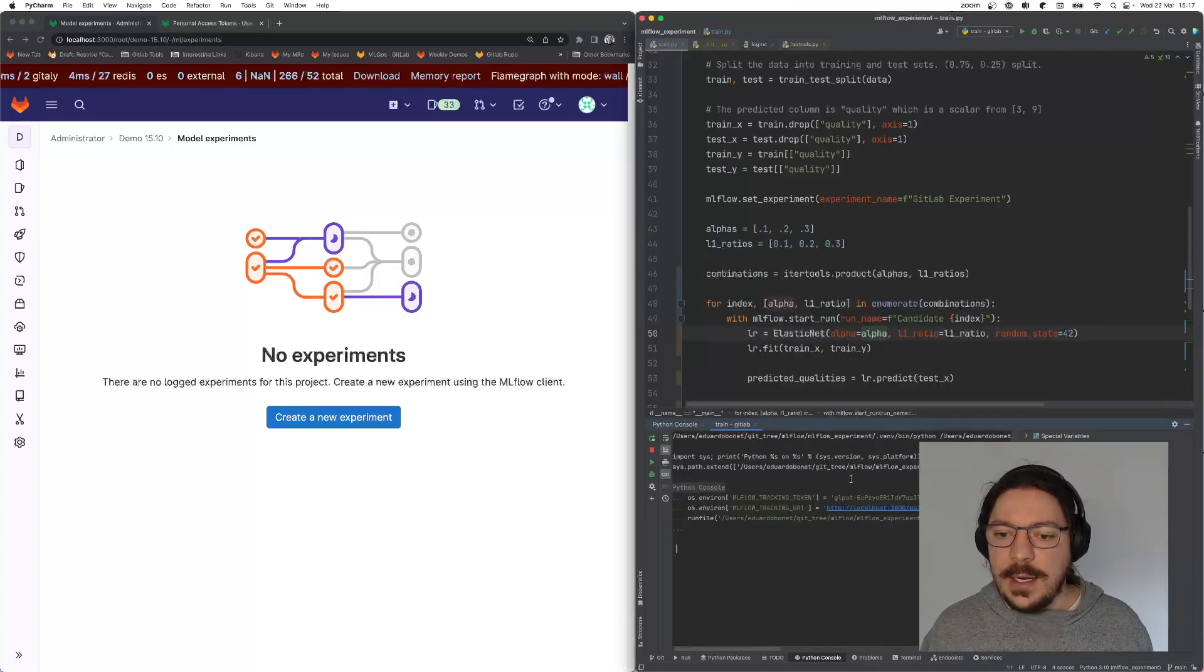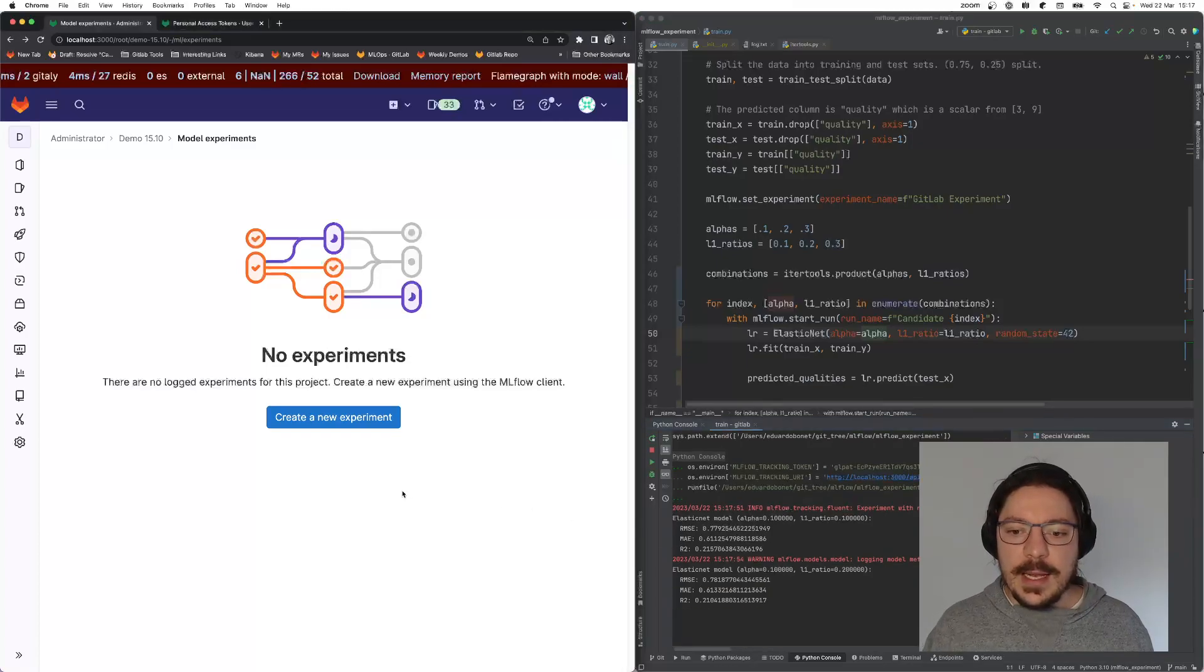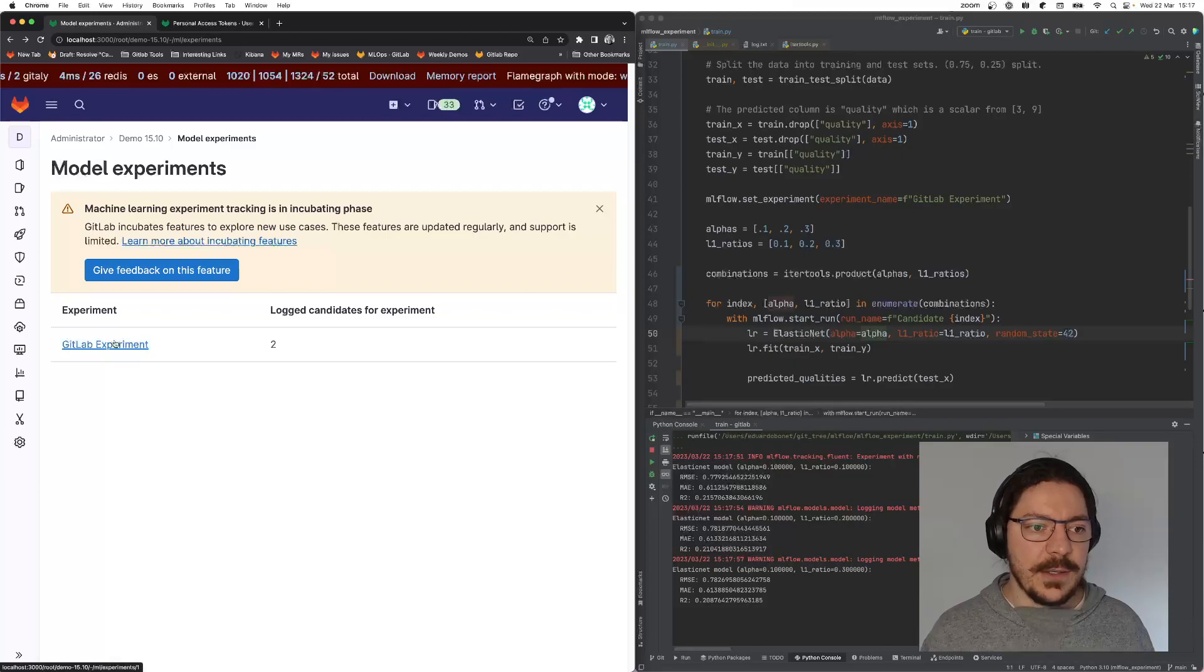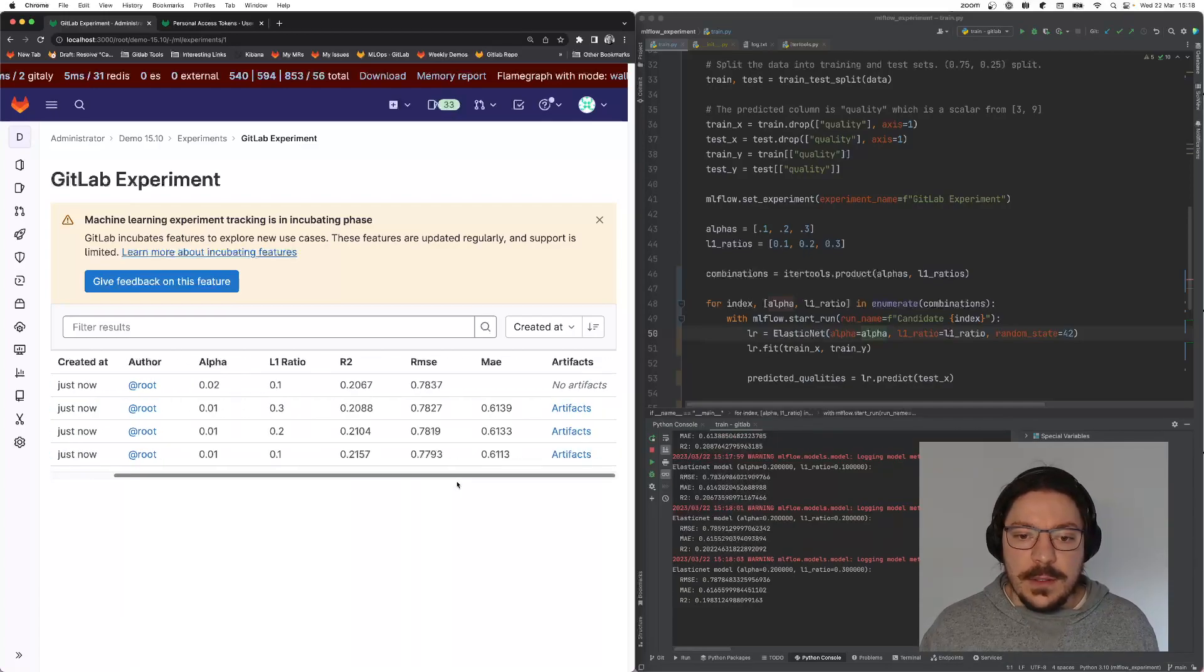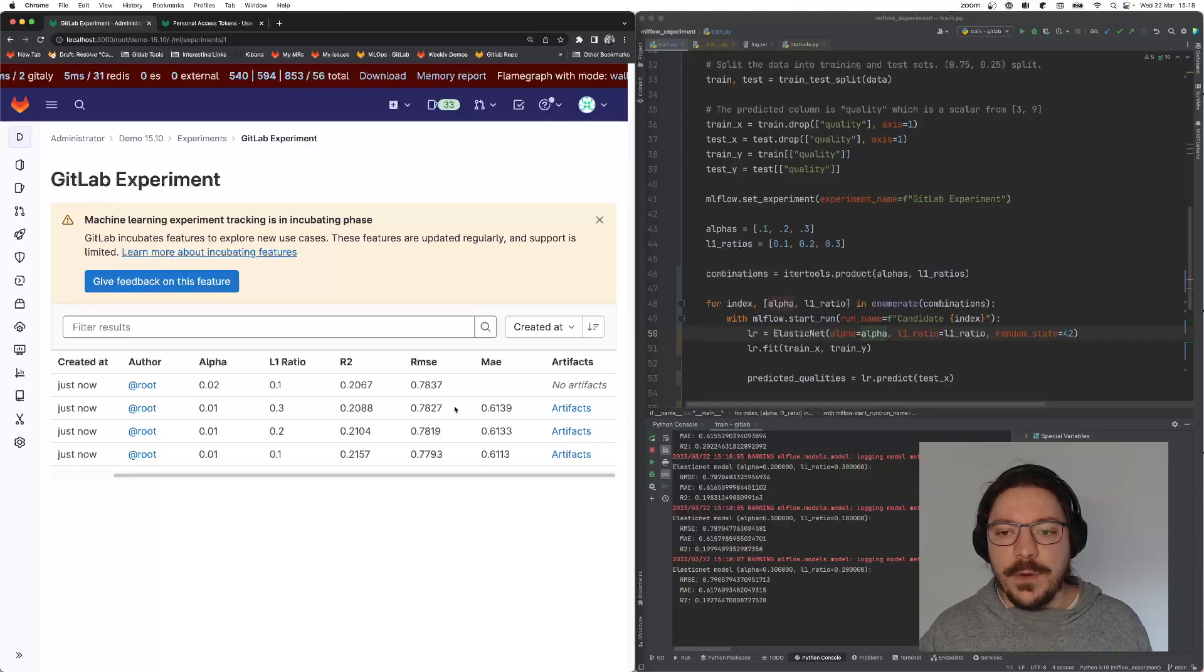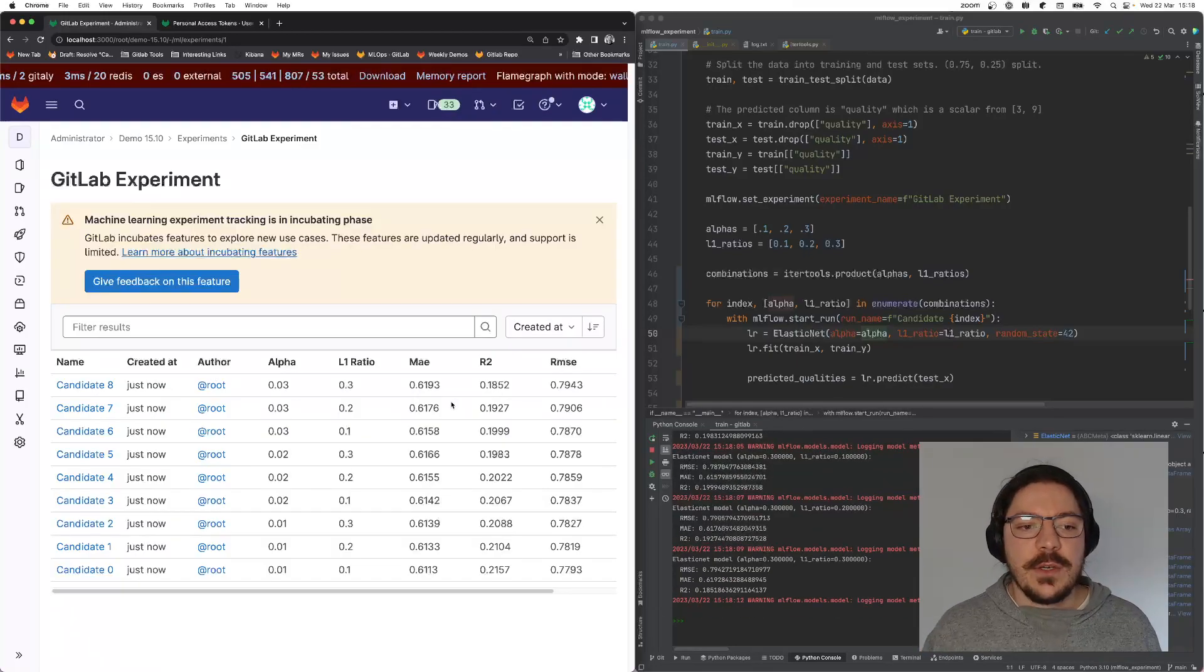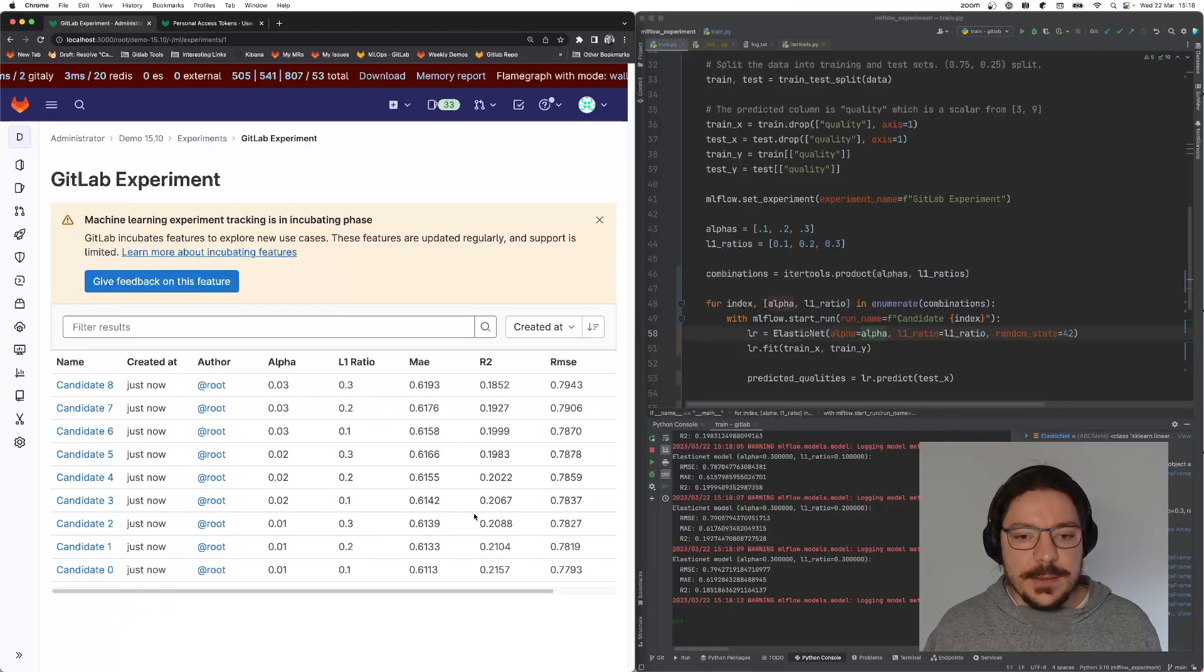It will start creating this and saving. I can already reload over here. I see that it already created the experiment without any changes to the code base at all. By just pointing the MLflow code to GitLab, it already starts tracking into GitLab. Over here, I can already see that the candidates are being created.